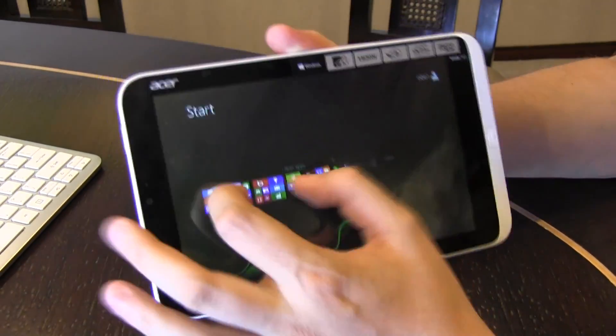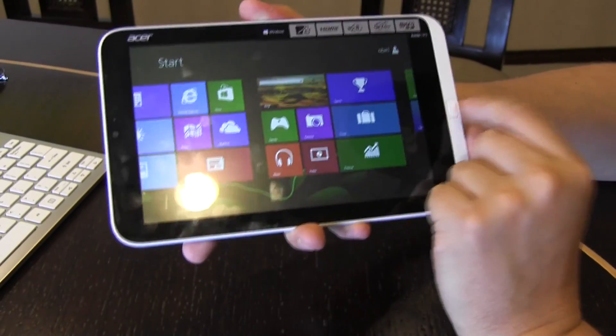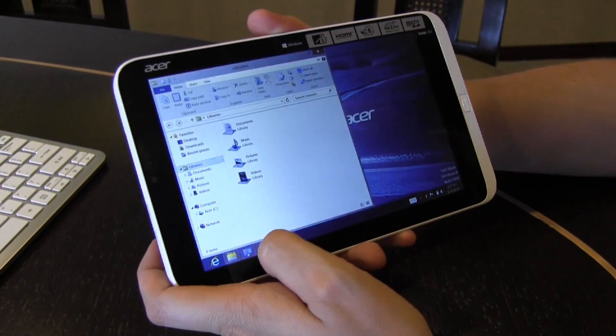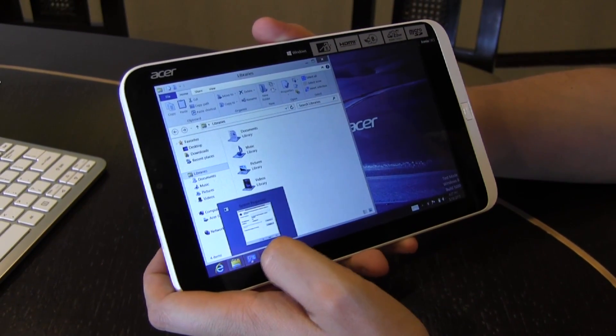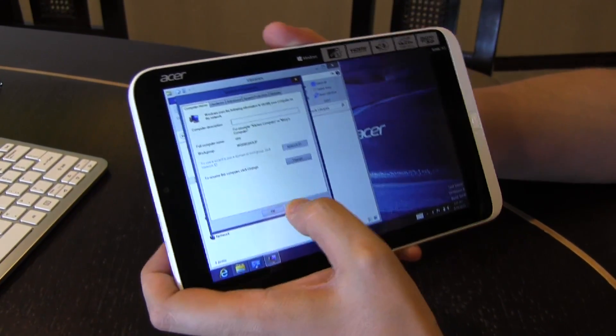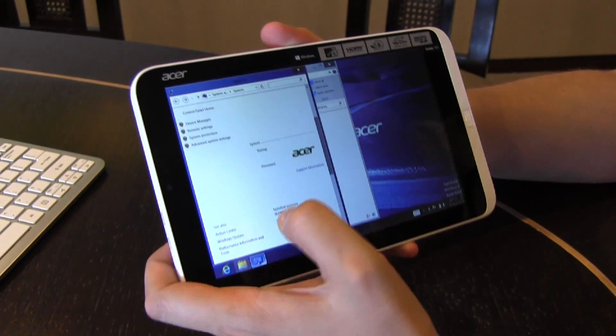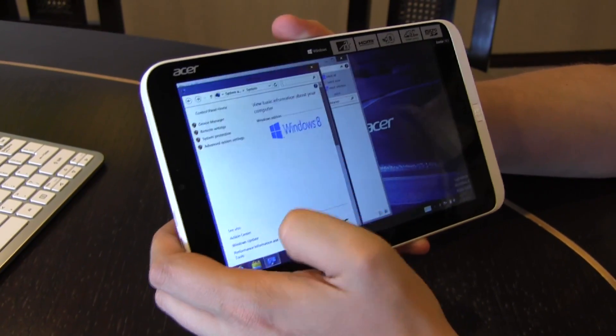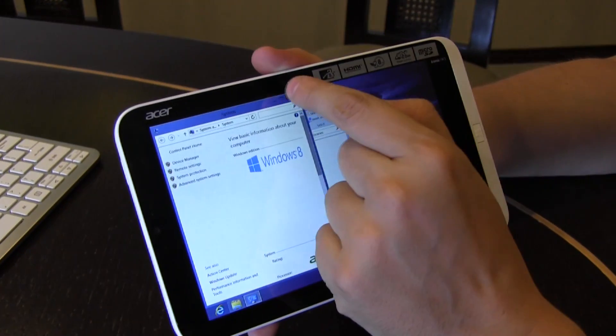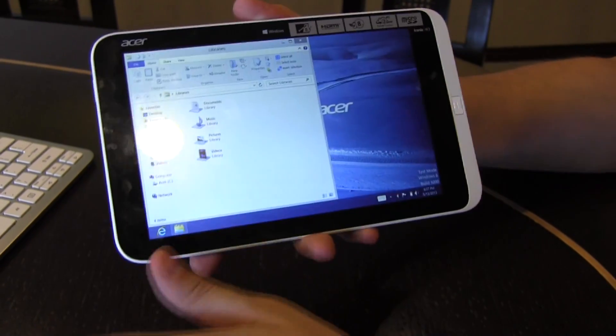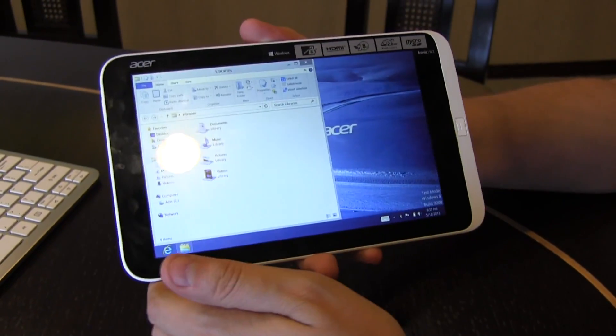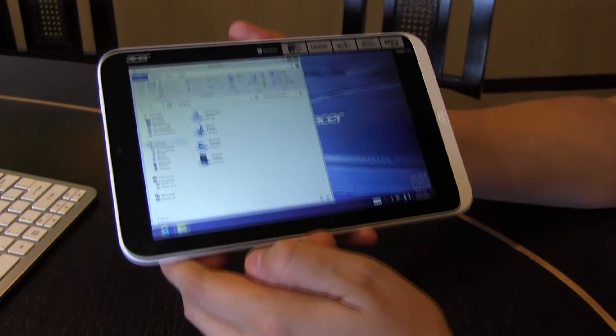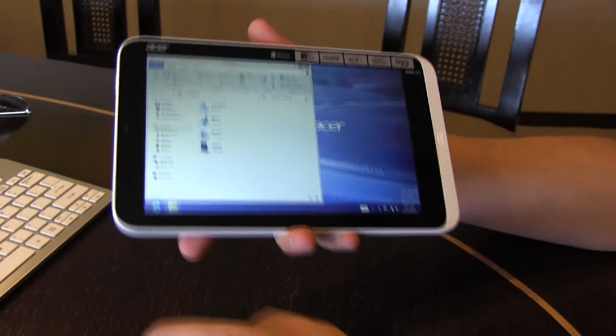Performance is really nice. We couldn't see any lags at all. Even though we can't run a benchmark over here right now, but just trust me, I think the Windows experience was at like 3.1, which is something that we would expect from a Clover Trail platform. So it's basically on the same performance level as the Acer Iconia W510.